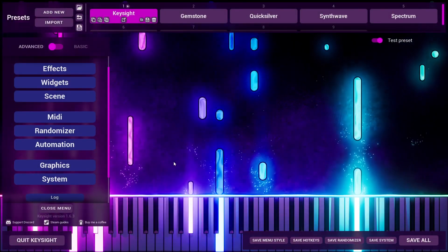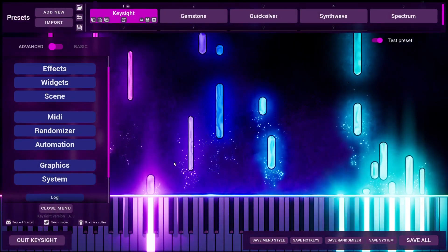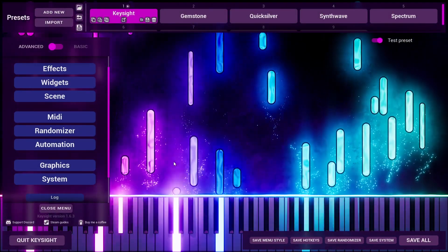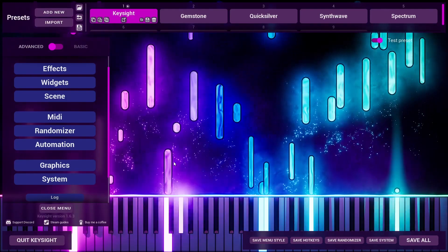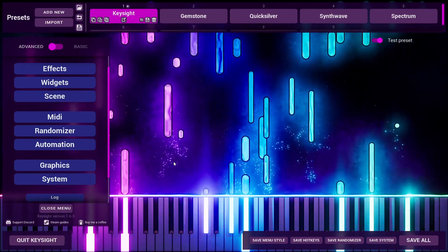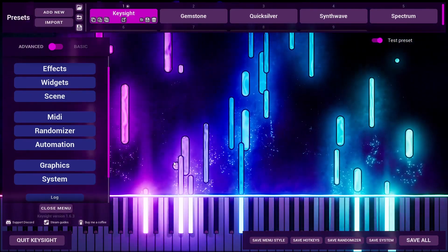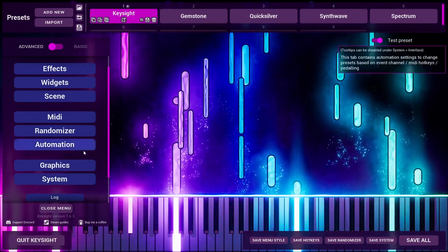Hey guys, this is EgglyBurts, and I just wanted to make a quick video to show you how to access the new material in Keysight 1.6.3.